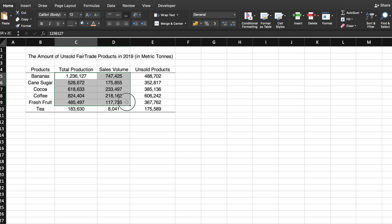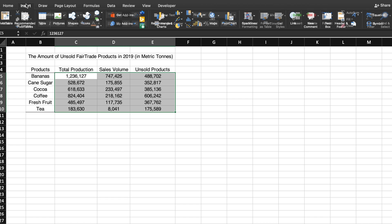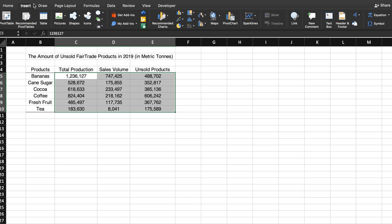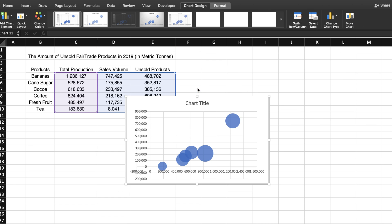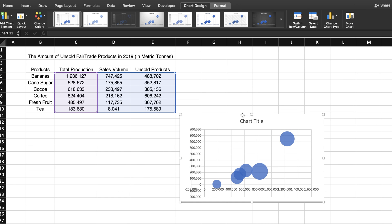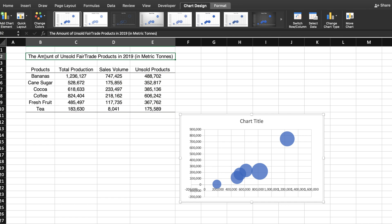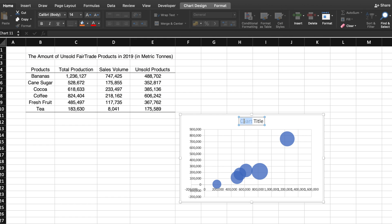First, select the three columns of numbers in your data set. Then go to the Insert tab on the menu bar and click on the XY Scatter Plot icon. A drop-down menu will appear and choose the bubble chart. And just like that, Excel creates a bubble chart for you.